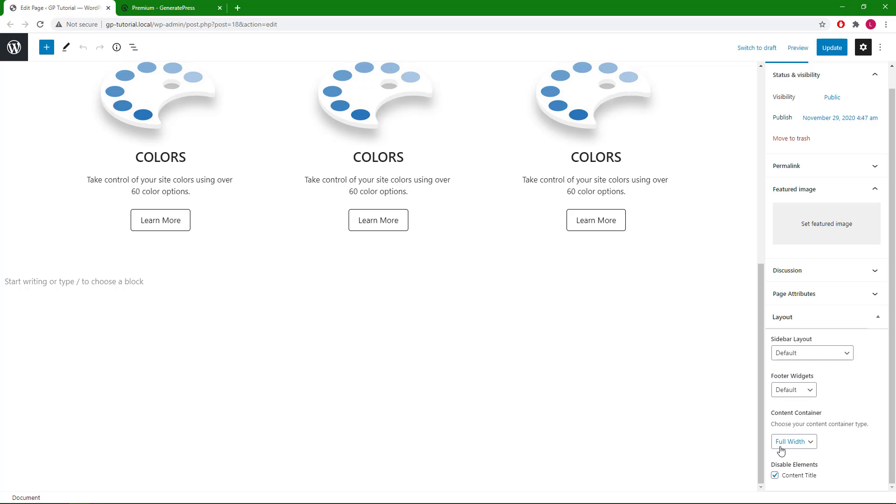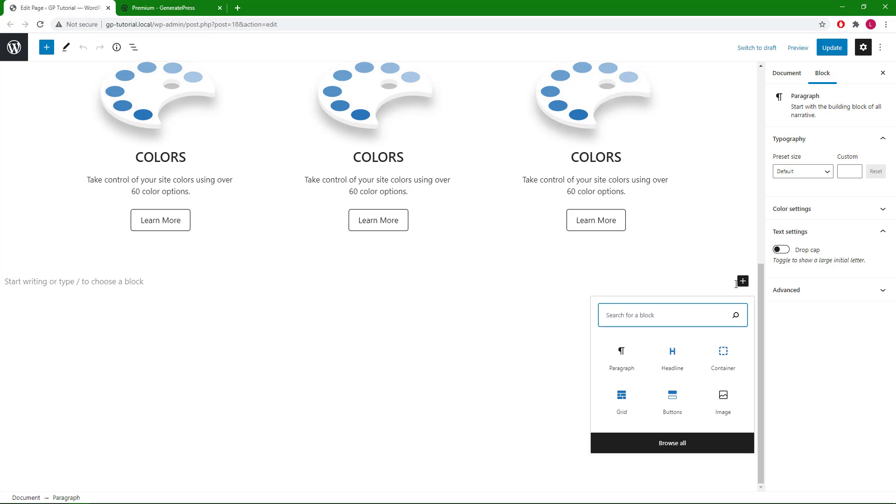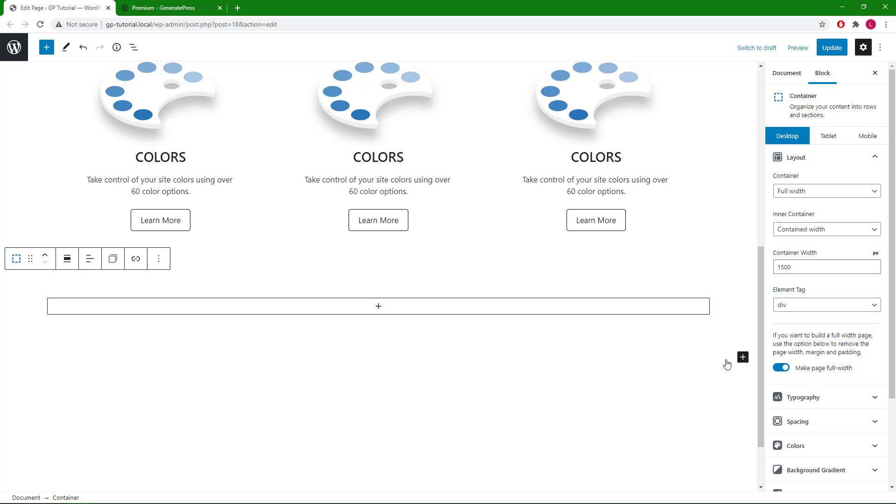As in the last video, we have GP's content container set to full width. Now let's add our first block, which will be a container block.